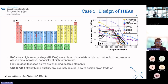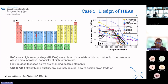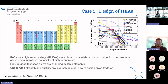In this slide, I'm showing our first case study, which was the design of high-entropy alloys. These are not like ordinary alloys. They are designed by combining multiple elements to perform exceptionally well under extreme conditions.